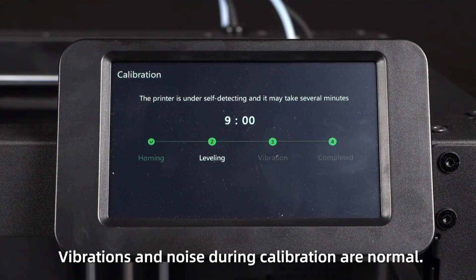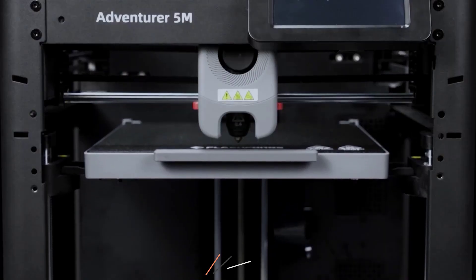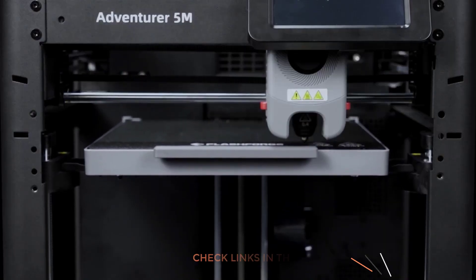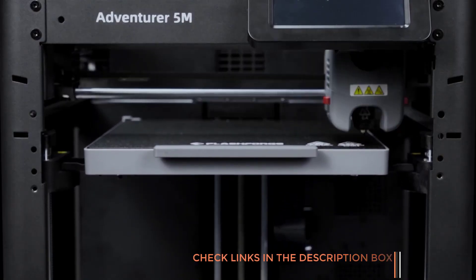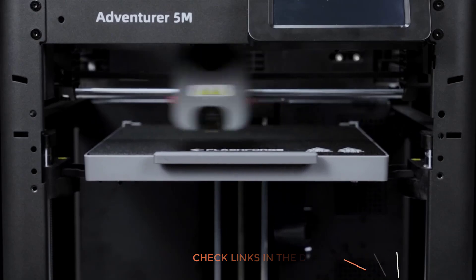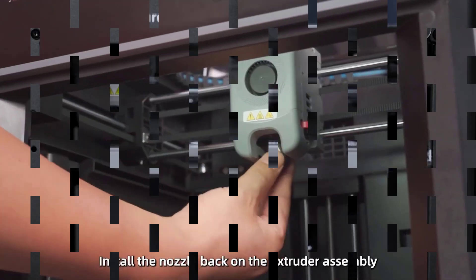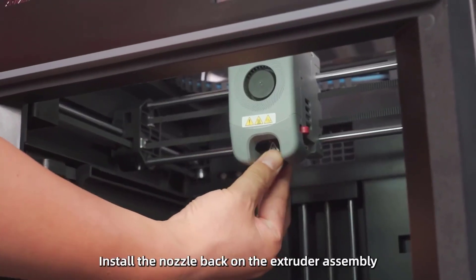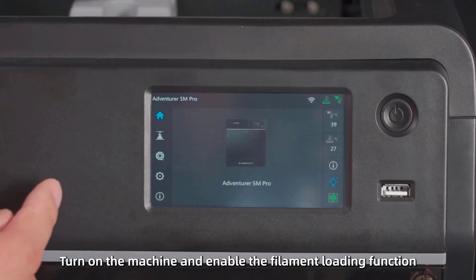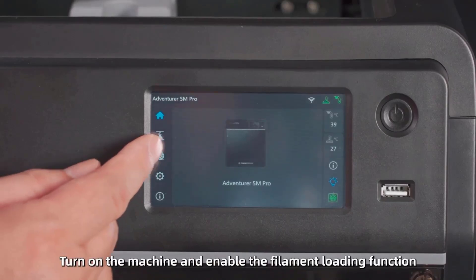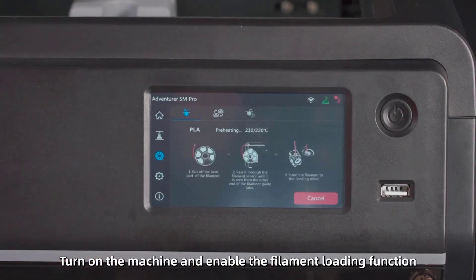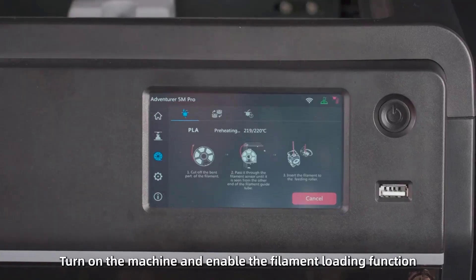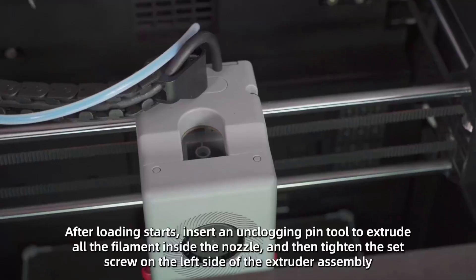Its quick 3-second nozzle changes and fast warm-up—35 seconds to 200 degrees Celsius—make it incredibly efficient for a variety of projects. The dual-fan nozzles and 280-degree Celsius direct extruder provide superior print quality, while the FlashMaker mobile app allows for remote monitoring and intelligent control.